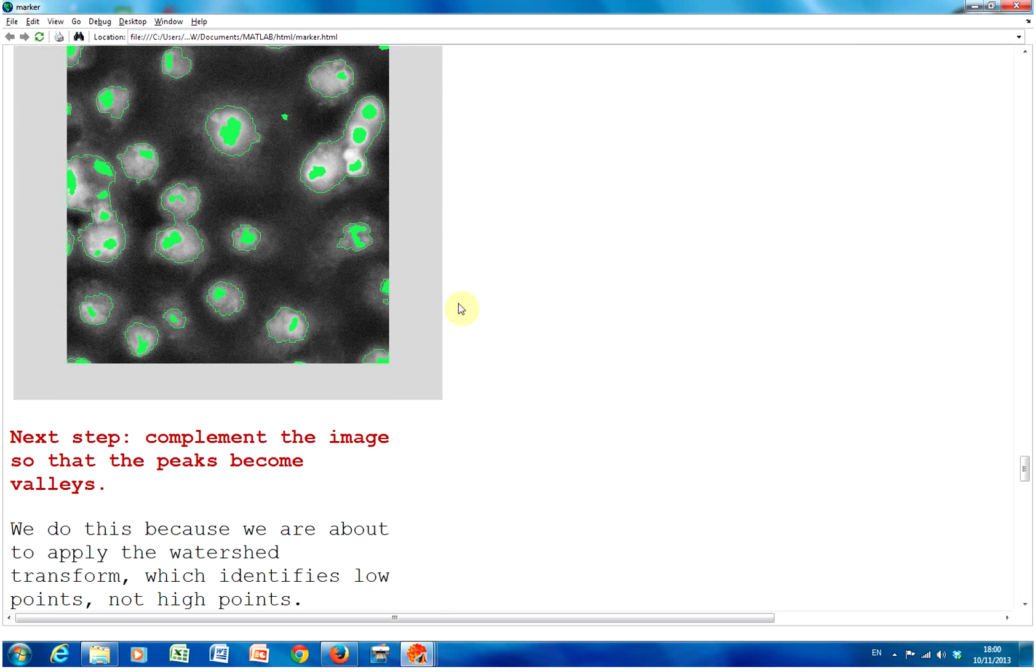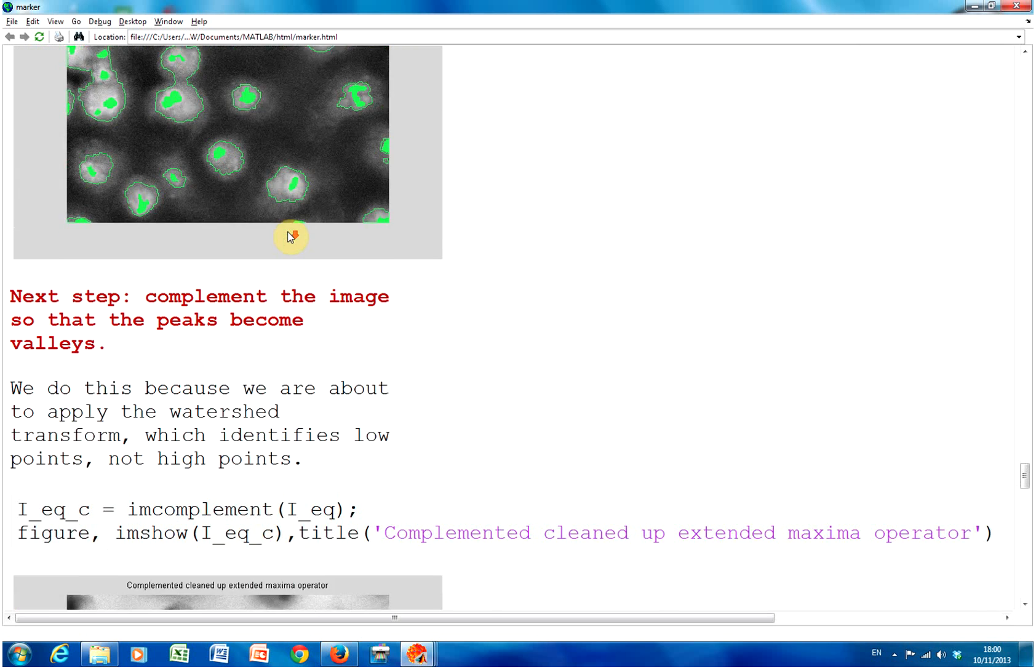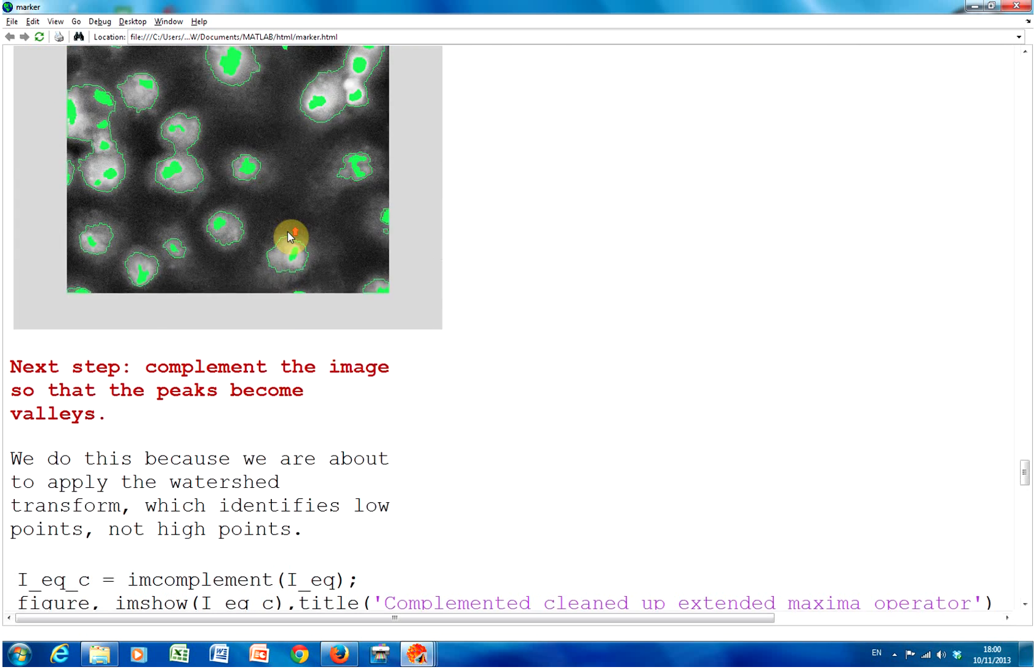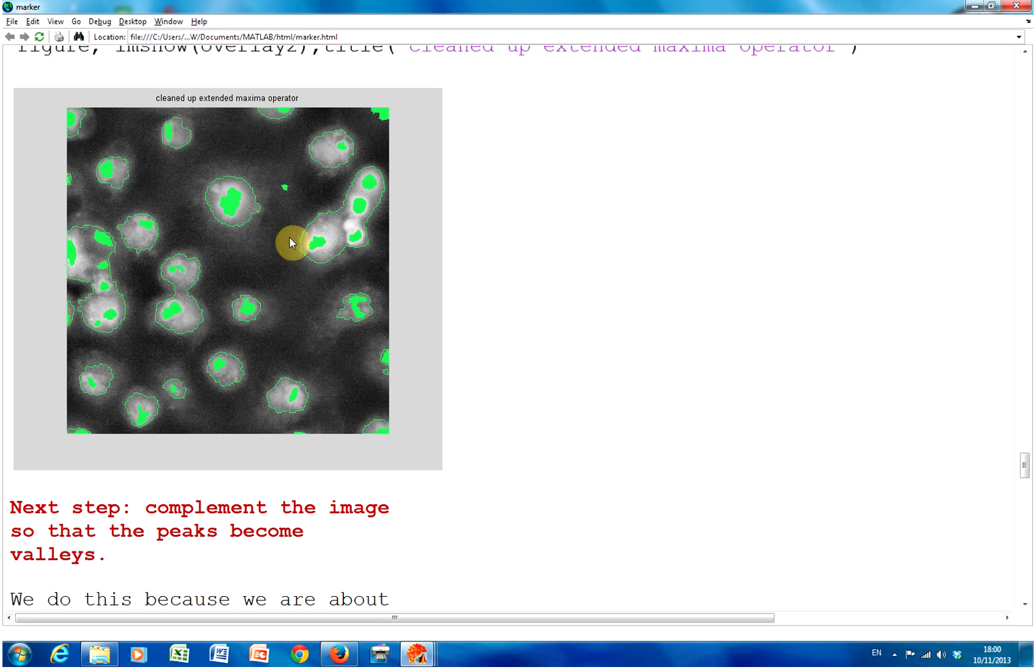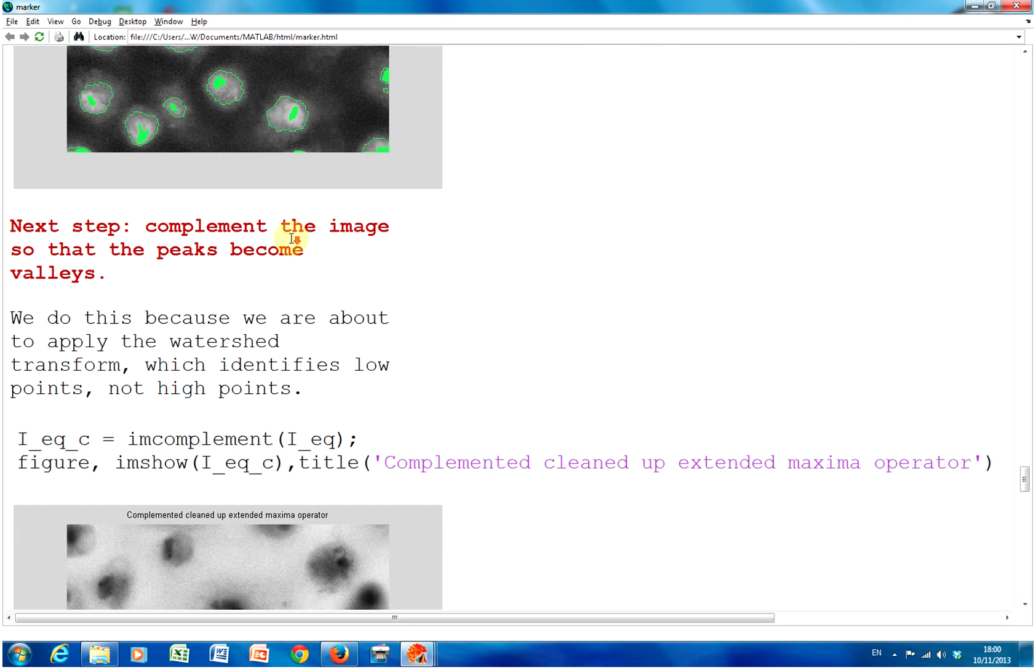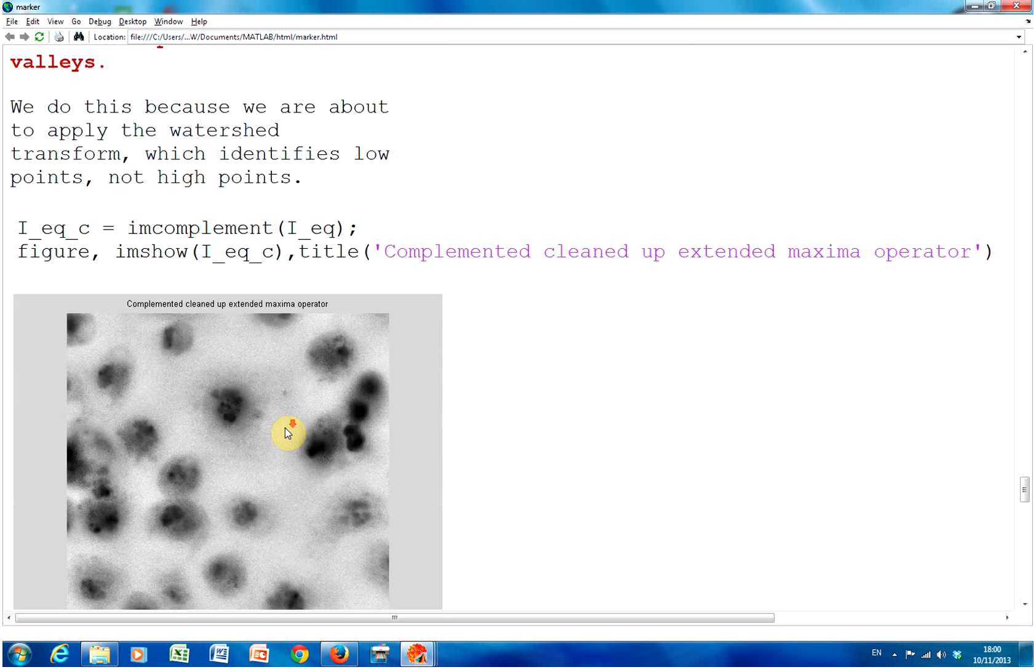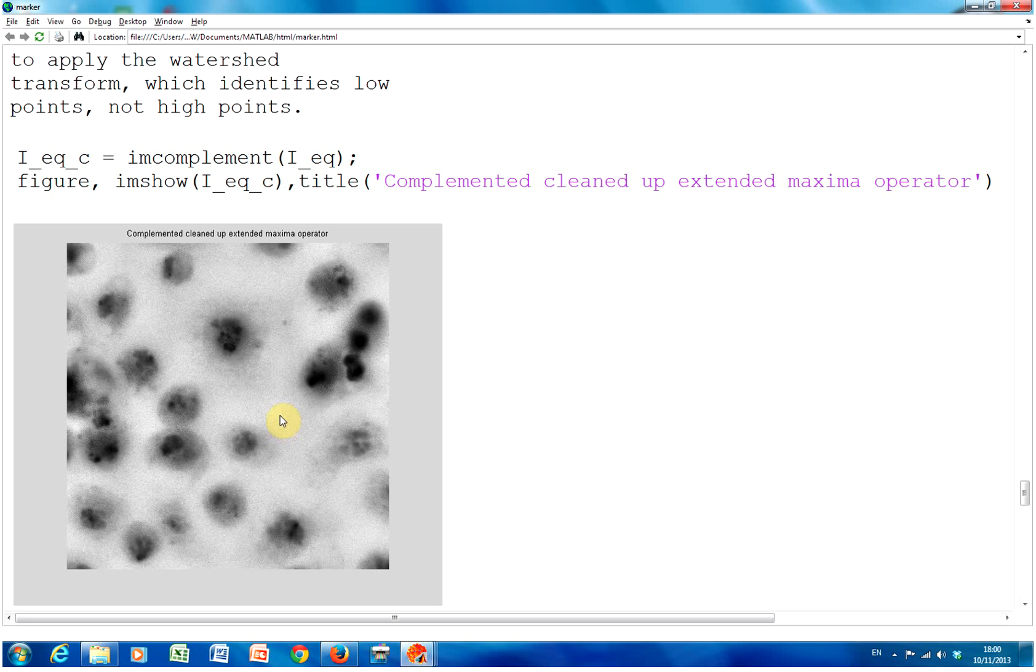Now we want to complement the image. So complement makes white black and black white. So we're going to complement IEK. And there it is. Complement. Because we want to detect the watersheds.